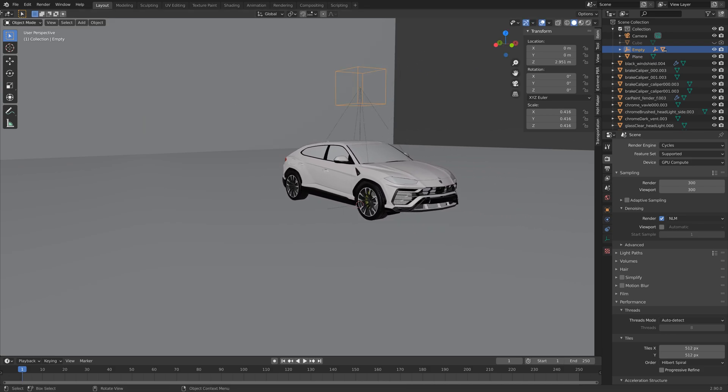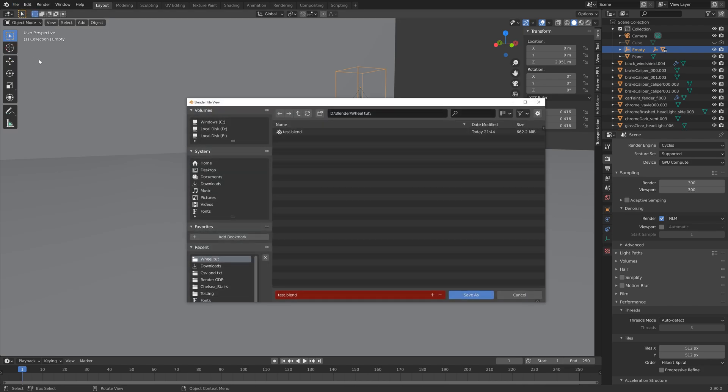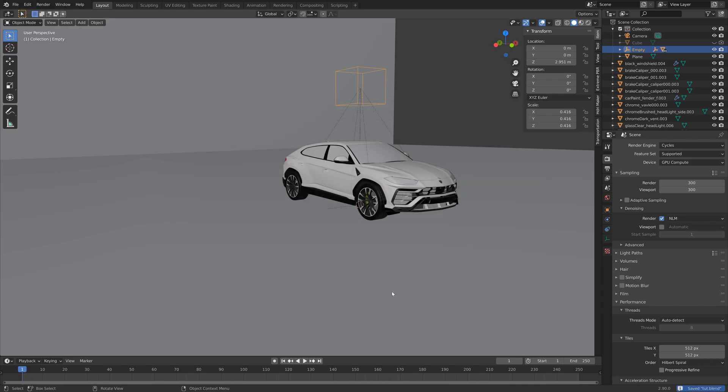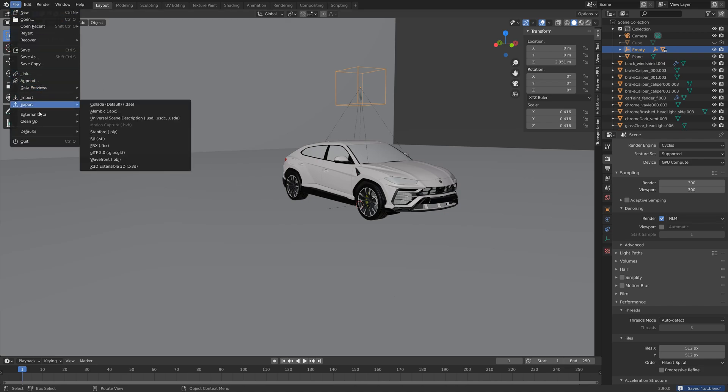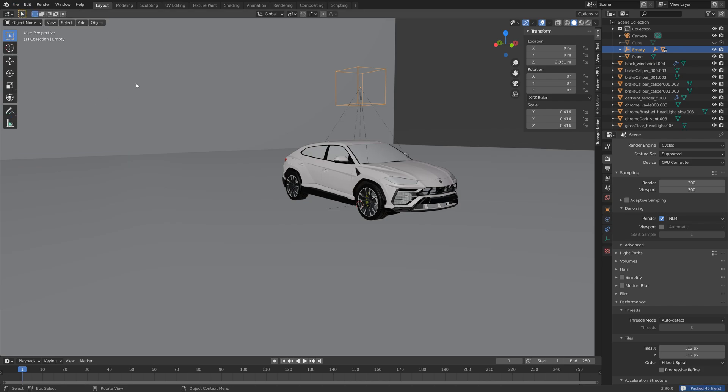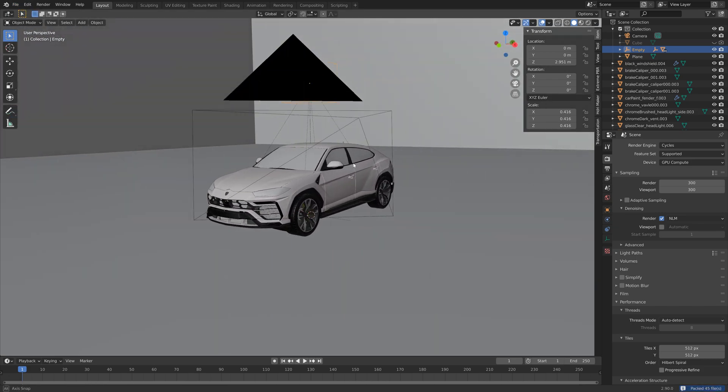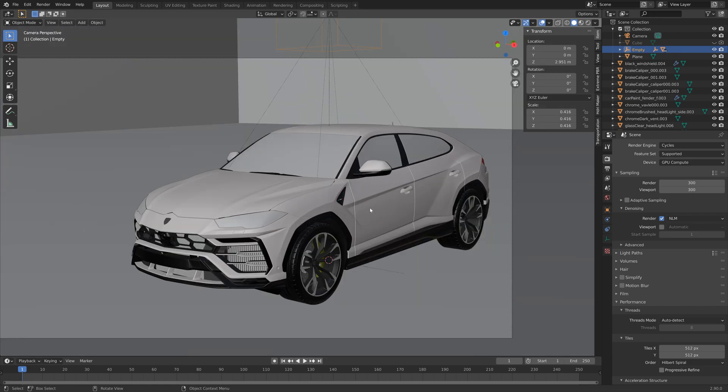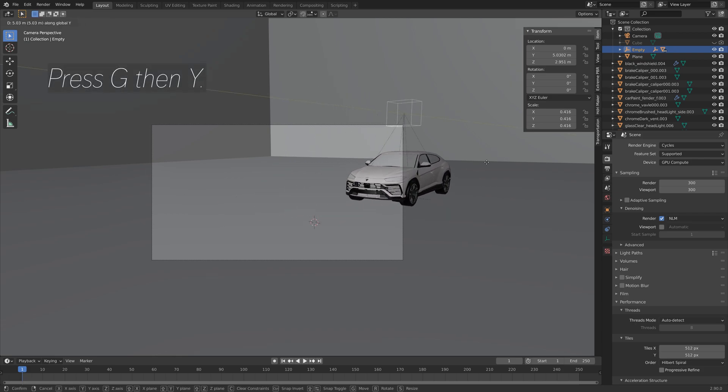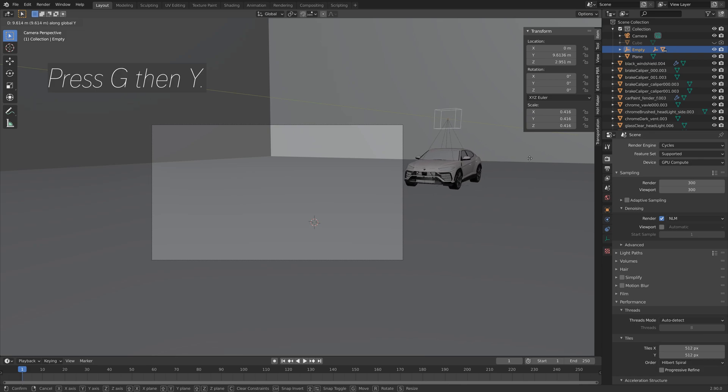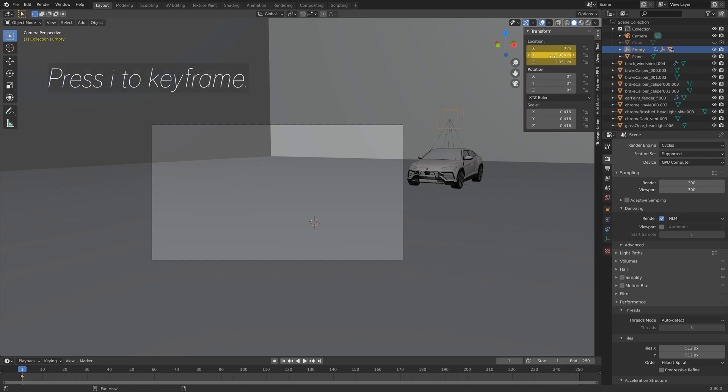So now I'm going to animate the car. So let's just save before we continue. I'm just going to call this one 'toot'. And then also make sure to pack the data to the file. And then press Numpad 0 to look through the camera. And then press G then Y to move the car on the y-axis. So press I to keyframe the location.